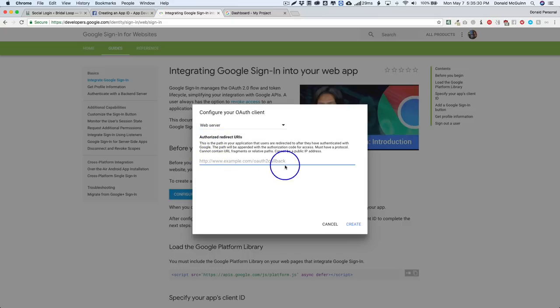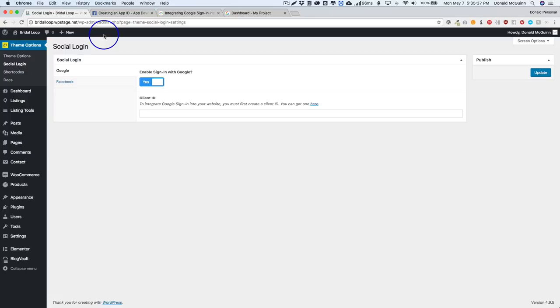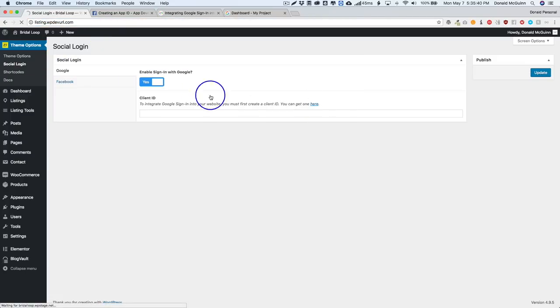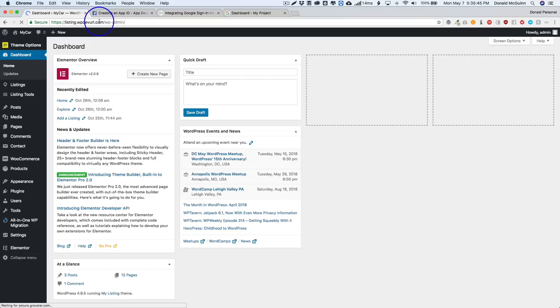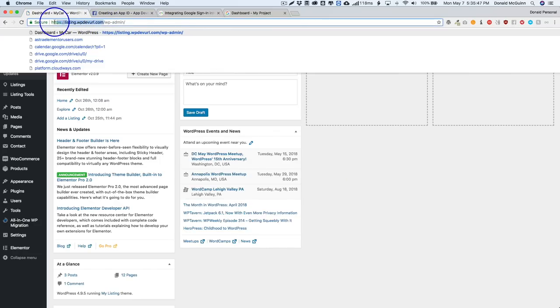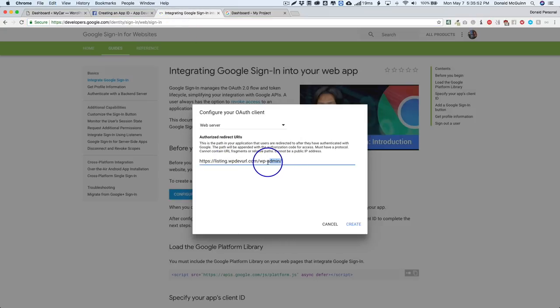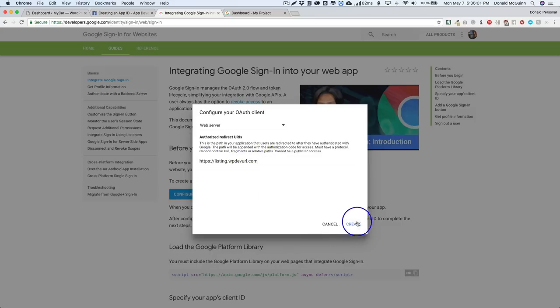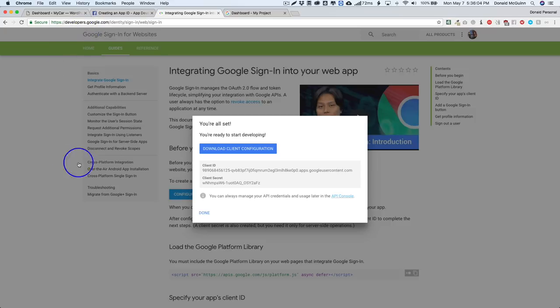From here we're going to type in our authorized redirect URLs. Go back to our website and we're gonna go to our website right here. So this is our main domain name right here. Let's go ahead and paste that into there without this part - so it should not have a trailing slash and it should be the entire URL without the trailing forward slash. Go ahead and create that. So here is our client ID.